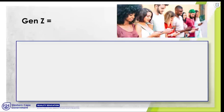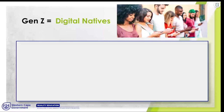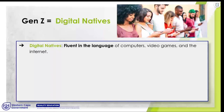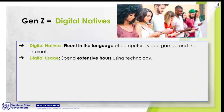Gen Z is also known as the digital native — a term coined by researcher Mark Prensky. This stands in contrast with digital immigrants, which for all intents and purposes includes millennials, Gen X, baby boomers, and the silent generation. We grew up in a world without digital support systems and immigrated into the world of digital tech. These kids were born into it. They are native to this world, fluent in the language of computers, video games, internet, and digital technology. They use technology extensively not as a luxury but as an absolute necessity.